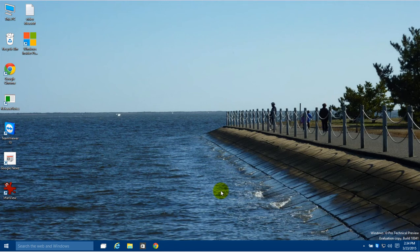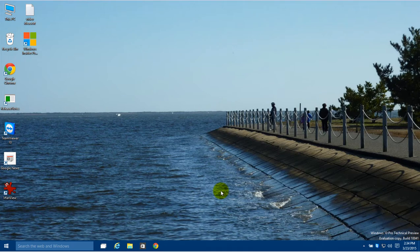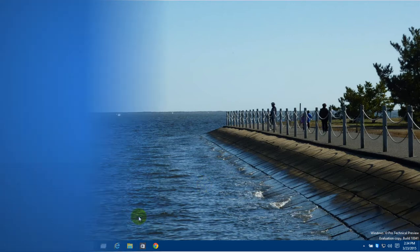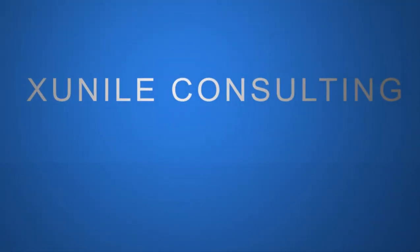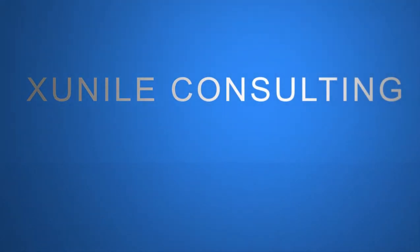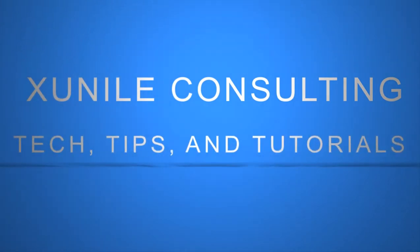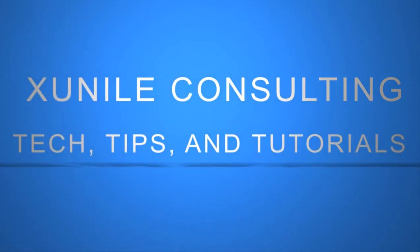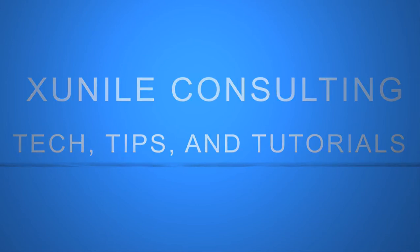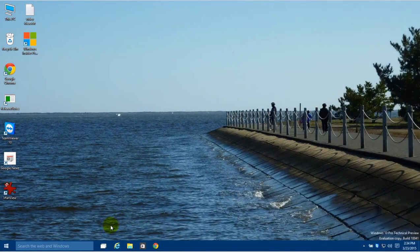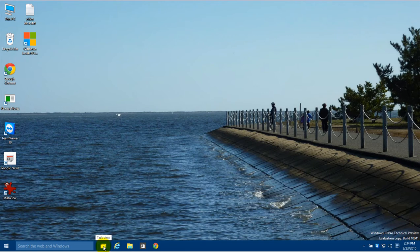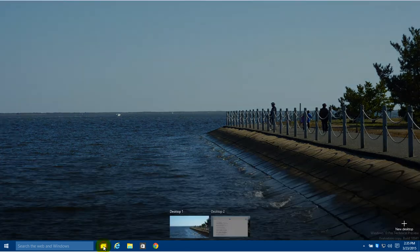Okay, with the newest build of Windows 10 Technical Preview, build 10041, it changed several things the way they do the multiple desktop. So I'm going to show you those differences here. There are some nice improvements. You still can get to it the same way by clicking on Task View.